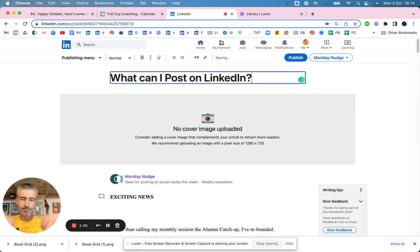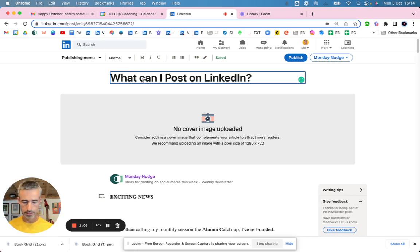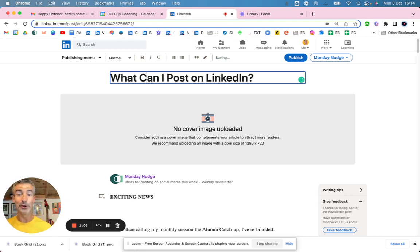This is a question that people will Google. So this is going to help me with SEO. I hope.